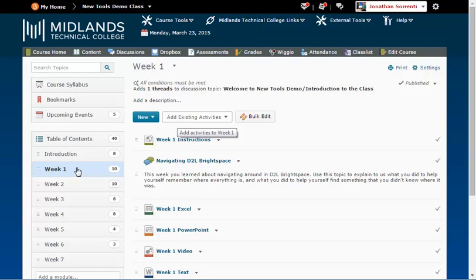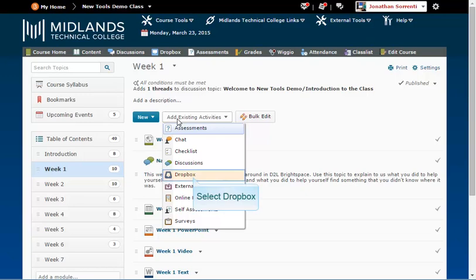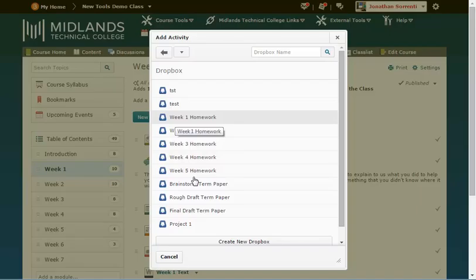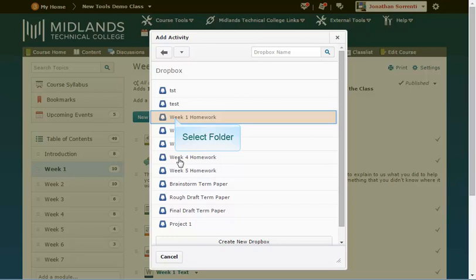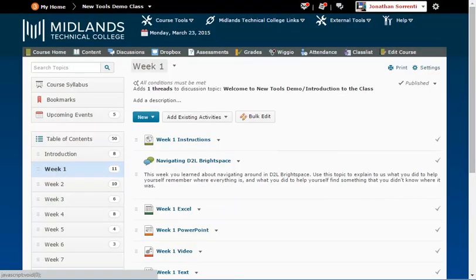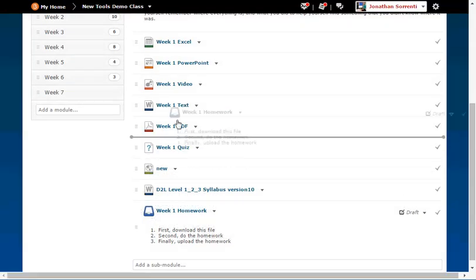To link an already created Dropbox into your Content module, click on the Add Activities button. In the drop-down menu, click Dropbox. You will see a list of your Dropbox folders — click on the Dropbox you want to add to content. The Dropbox Quick link will be added to your Content page and is fully accessible for student submissions. Rearrange the links in the order you want them.